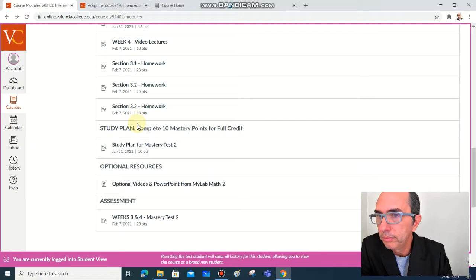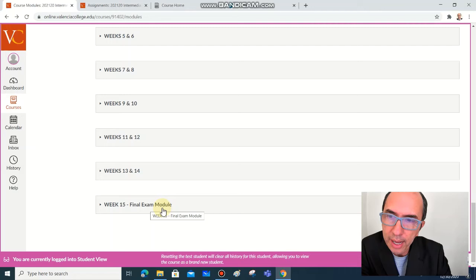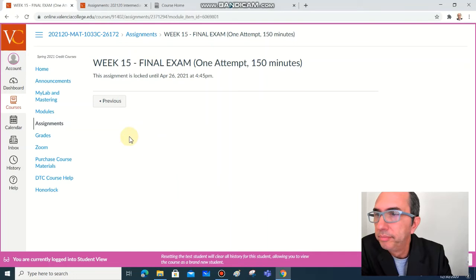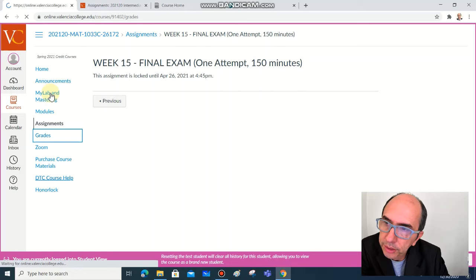At the very end of our course we will have the final exam under week 15, and is only available on April 26.